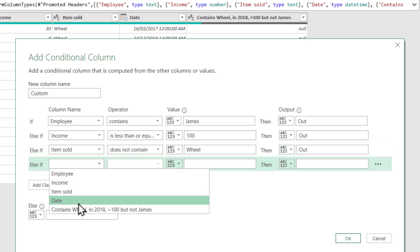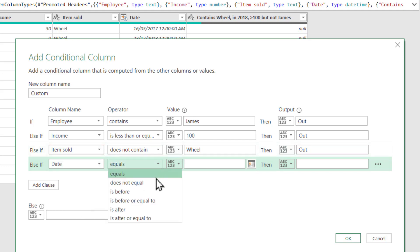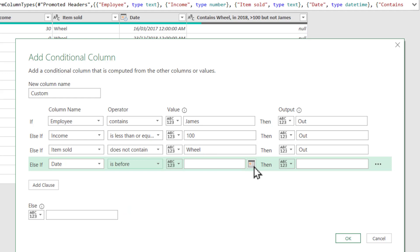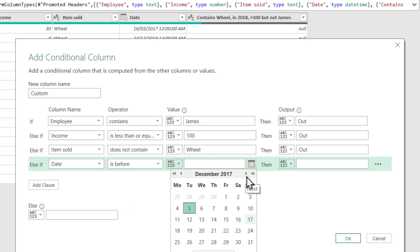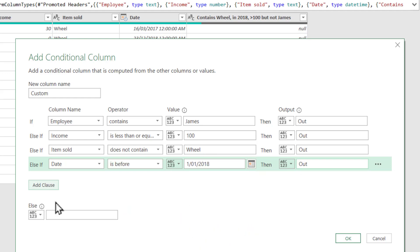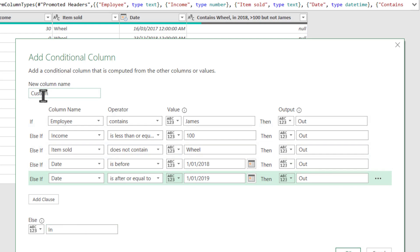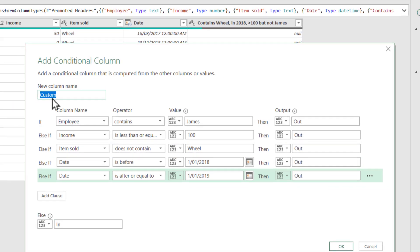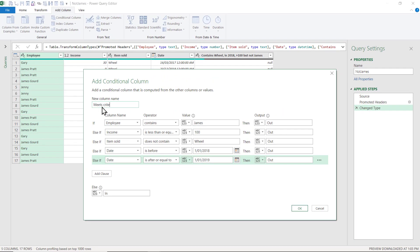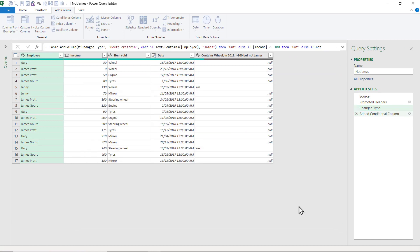If date is before — use the date picker. Otherwise, 'in'. Give the column a name: 'Meet Criteria'. Press OK.